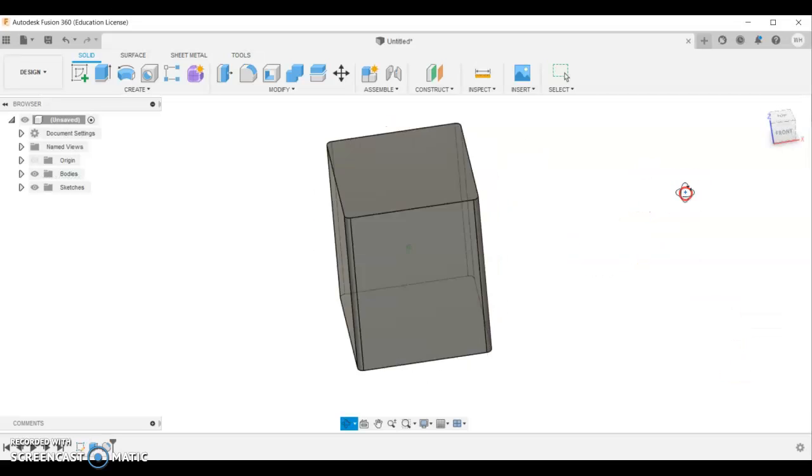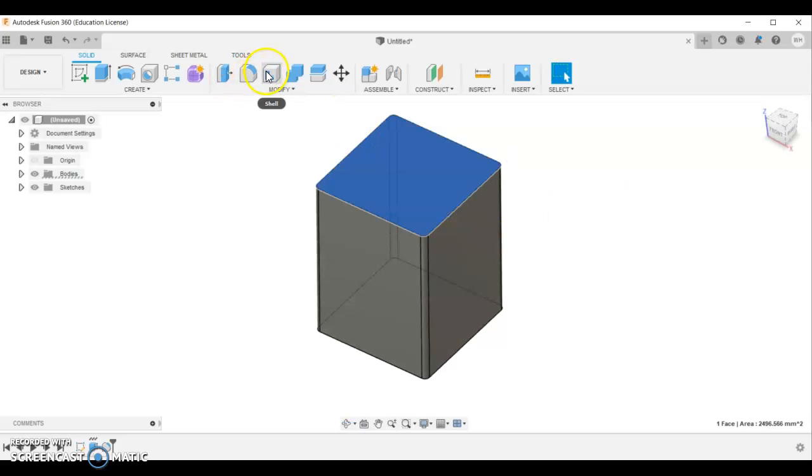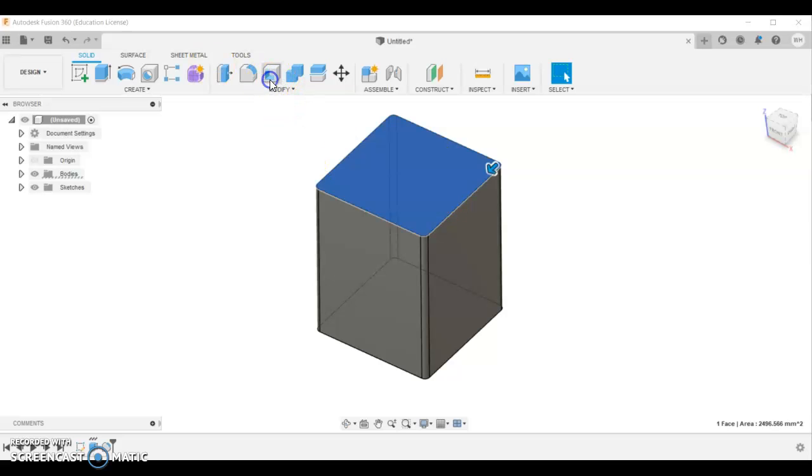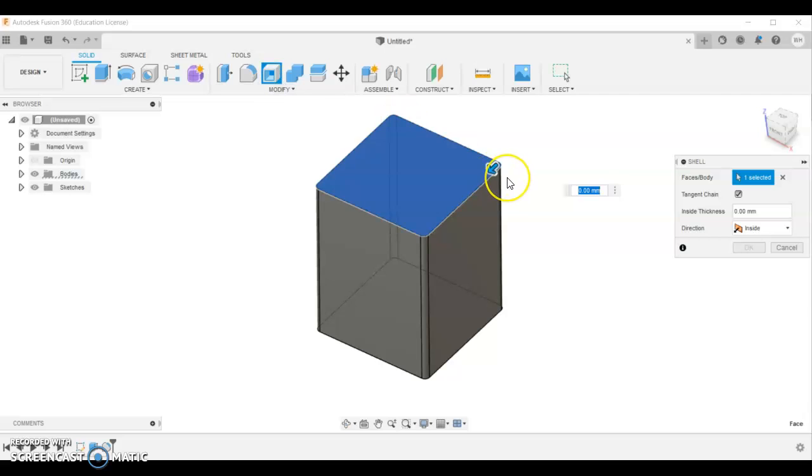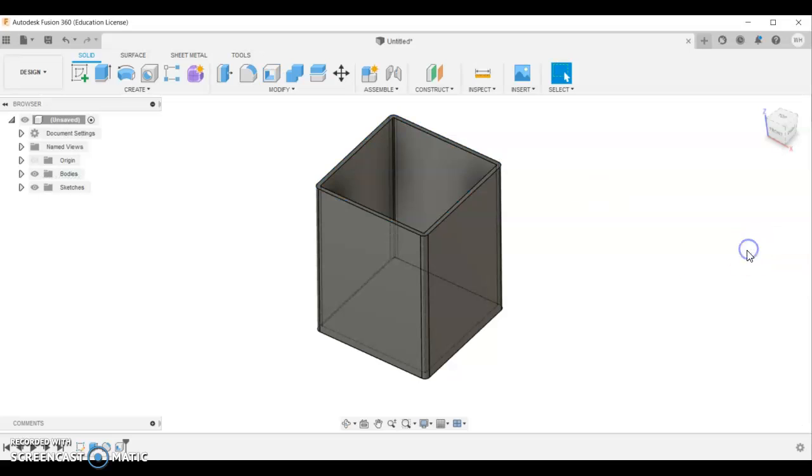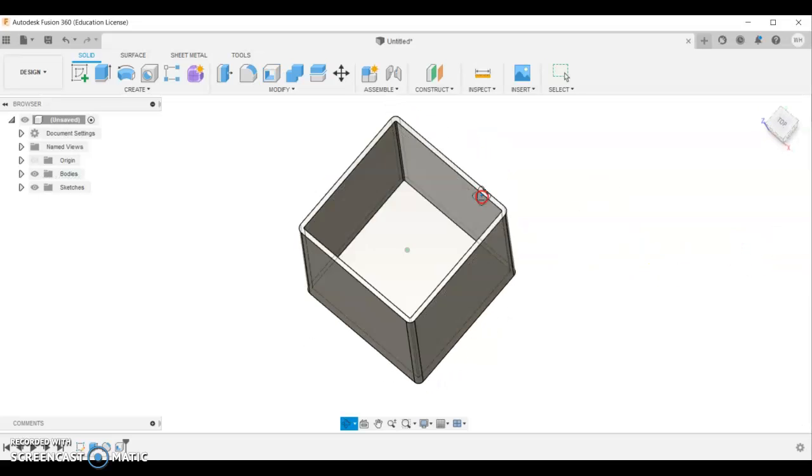So we've got our solid piece. Now we're going to hollow that out. So we're going to use the shell feature to hollow it out. Select the surface to start with which is going to be your top surface and click shell. We're using 1.6 millimeters. That's the thickness of the metal we're going to do when we go into metalwork to do this project. Click OK. And you can see that's hollowed out the inside.